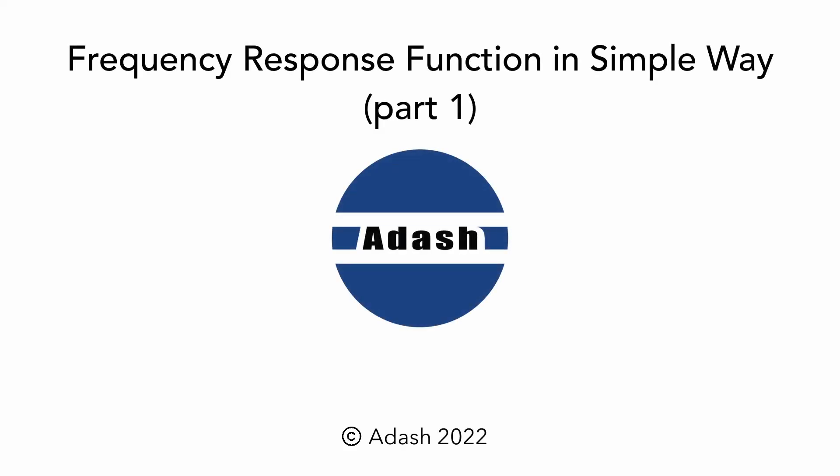In this video we will answer one question. What is the frequency response function? Why is it useful?